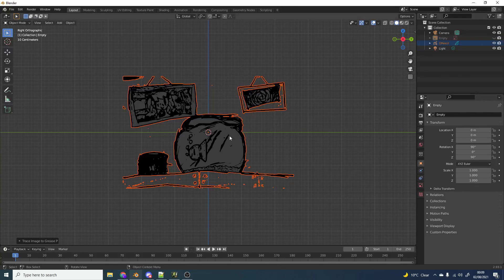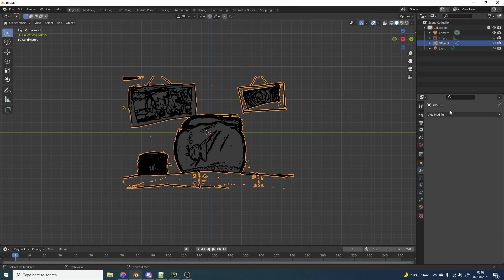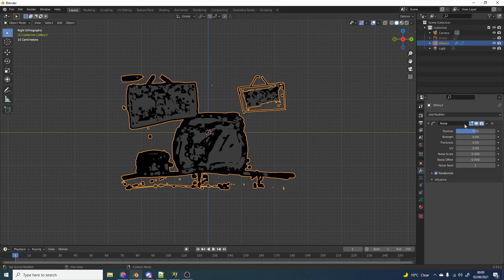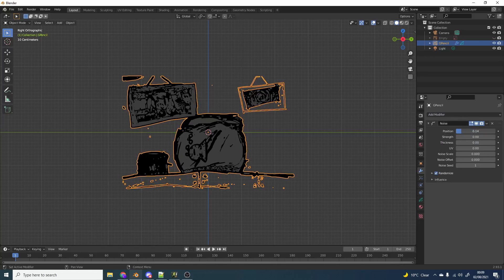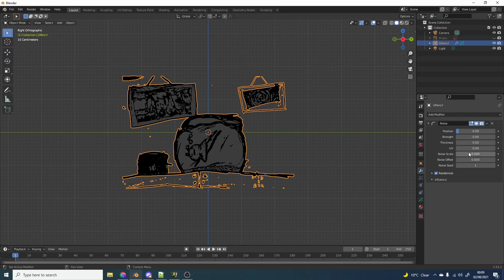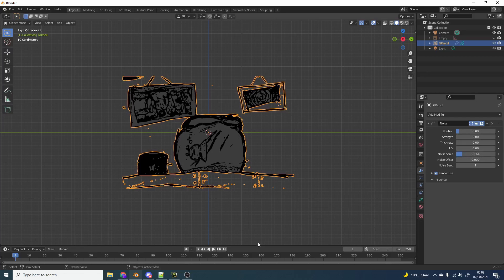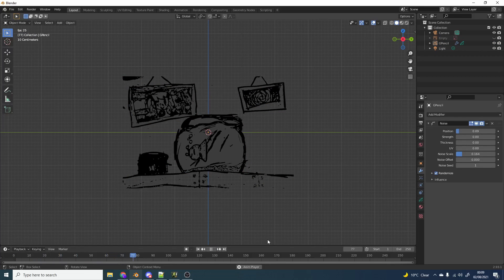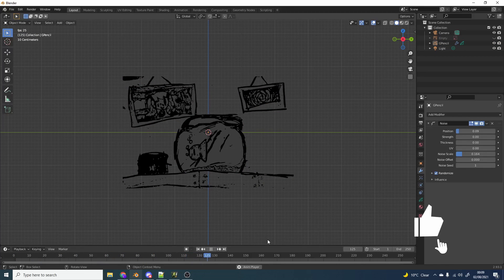Now obviously we can kind of tack this up a little bit. We'll go to the modifiers. We'll add in a quick noise modifier. Drop this down to 10 and we'll put the scale up a little bit. And you get a really nice effect very quickly.